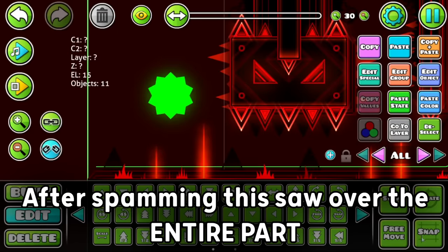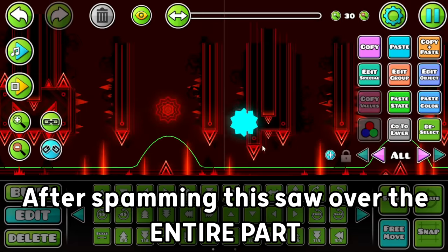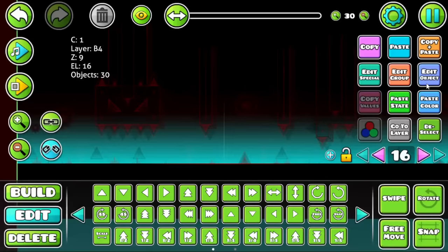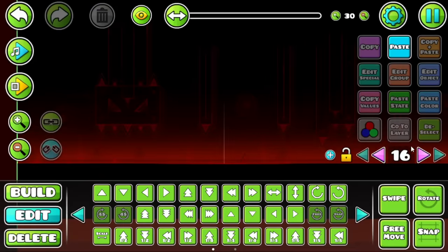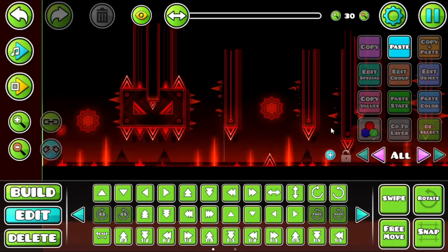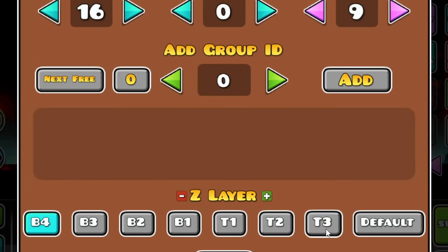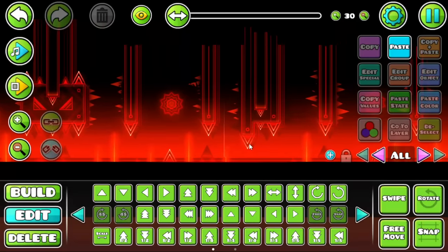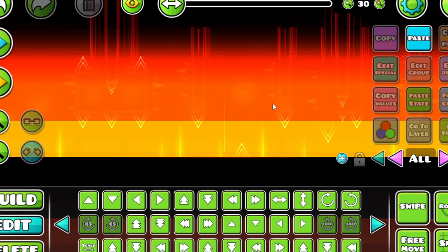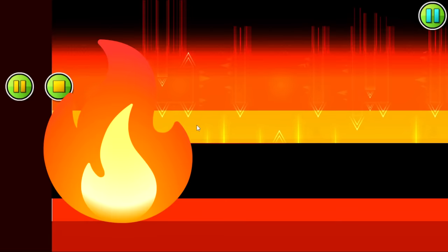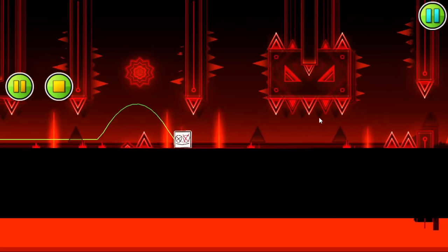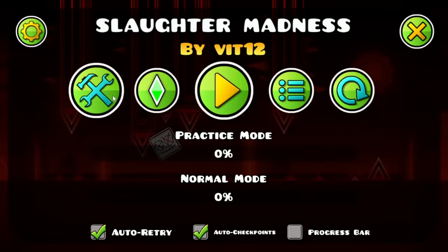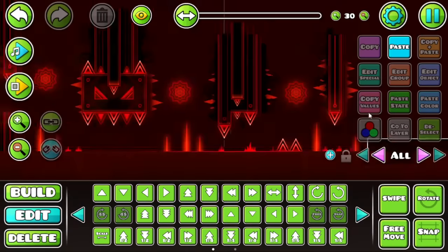After spamming this saw over the entire part, I decided to add some black and red glow on the tea tree layer in this part, just to improve the atmosphere a little bit. This is low-key looking like Slaughterhouse, and that scares me. Bro, I think I should leave this level like this. Holy moly, bro. This is insane, dude. Fire, fire, fire. Holy dub. I have to put I don't fade and don't enter here.